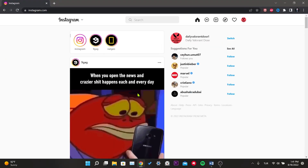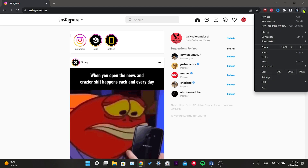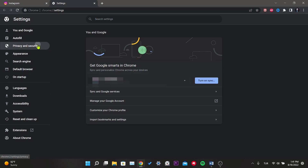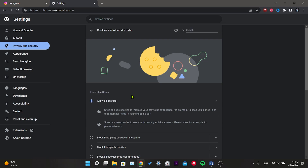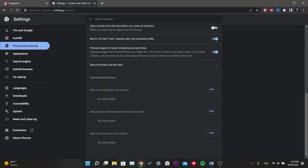For our first solution, we open our browser, click on the three dots in the top right, and click on Settings. Then click on Privacy and Security in the left menu. From here we enter Cookies and Other Site Data. We scroll down and click on the Add button next to 'Sites that can always use cookies'.